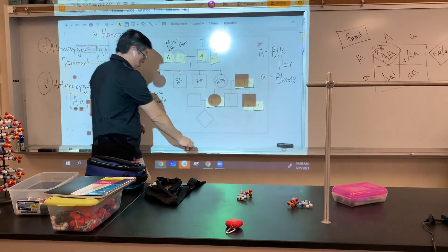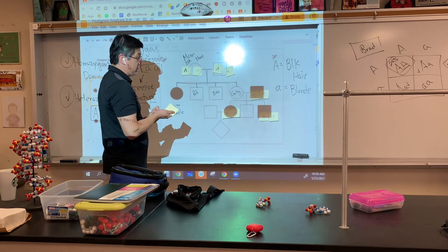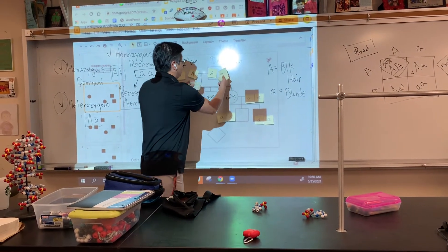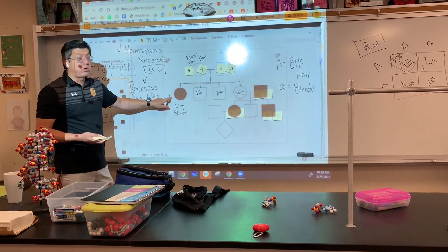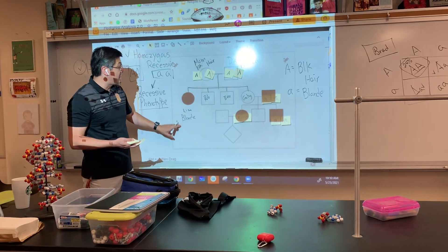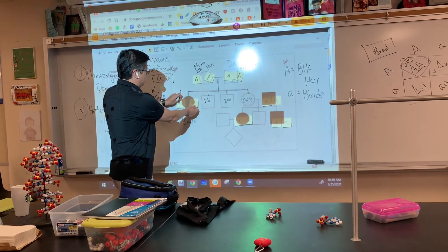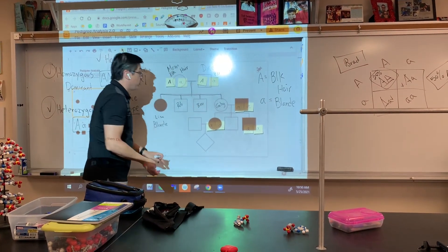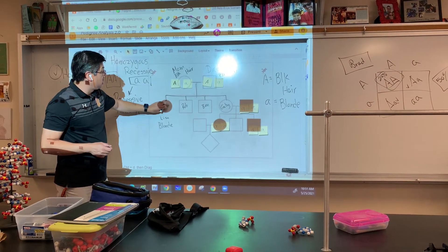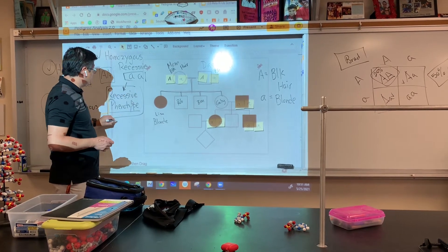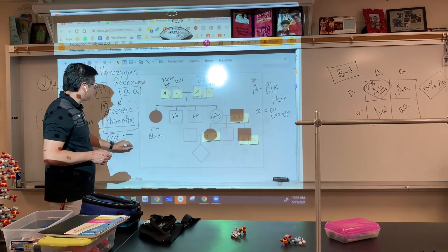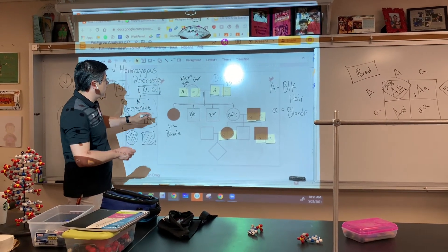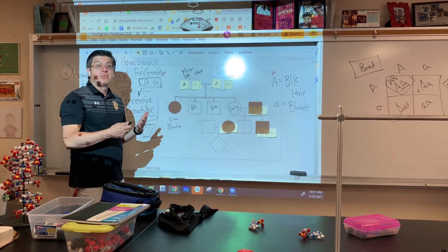If both parents were homozygous dominant, Lisa could have never been born with blonde hair, because they wouldn't have recessive genes to pass on. That's why it's super important that you always use the kids to figure out what the parents possibly are. And which kids do we use? We have to use the kid with the recessive phenotype — the black circle or shaded square — because from that, we can determine the genotypes of their parents.